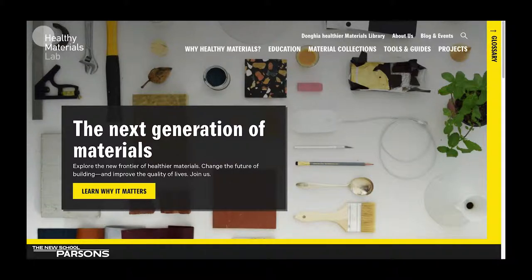Hello, my name is Eve. I'm a researcher at the Healthy Materials Lab, and today I'll be showing you how to navigate our website.